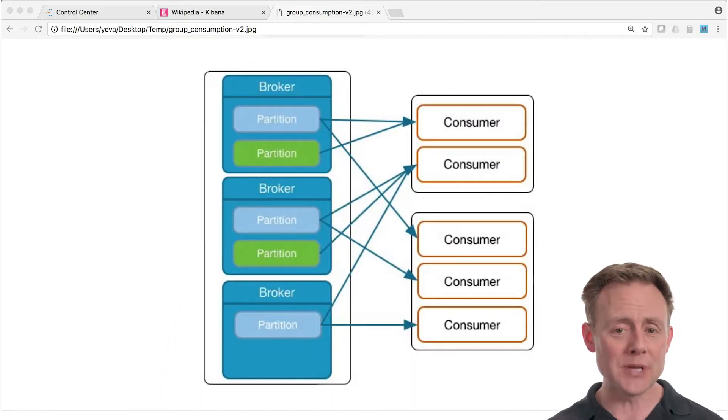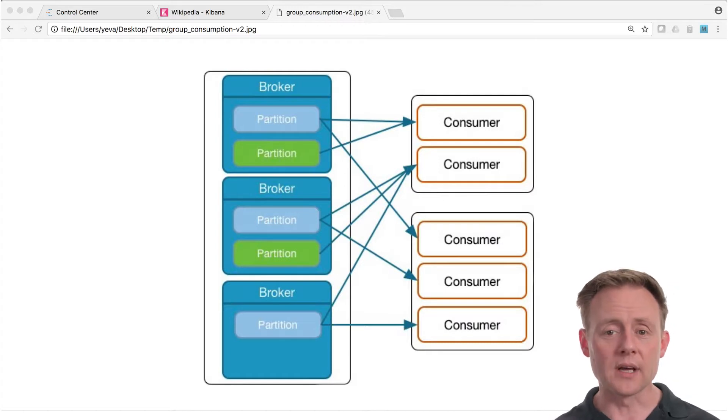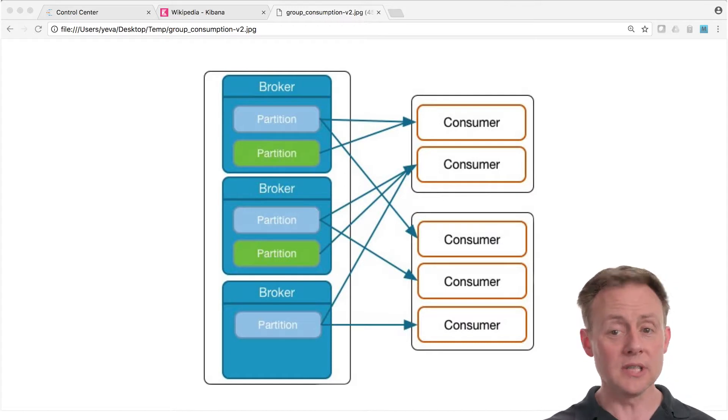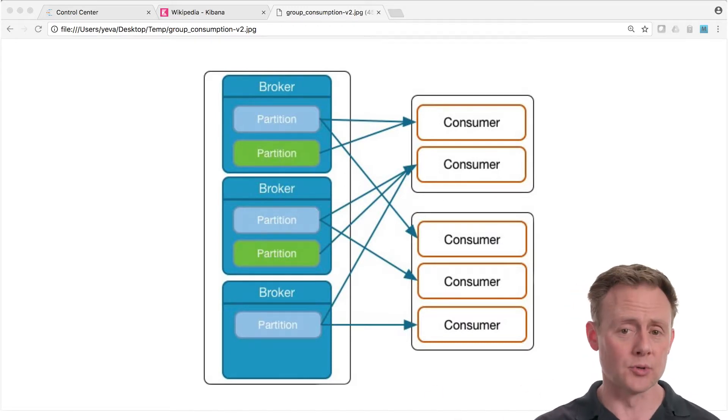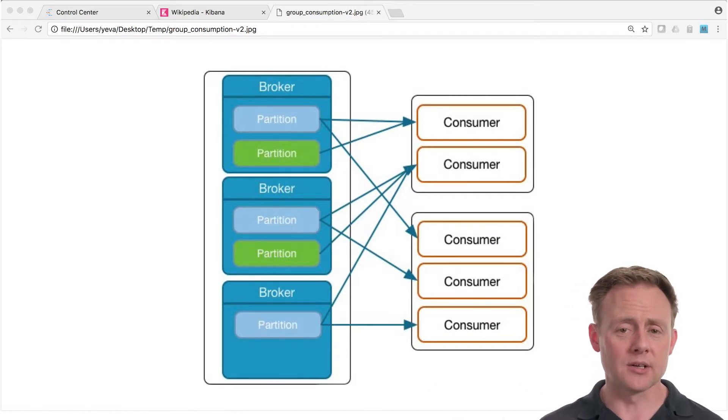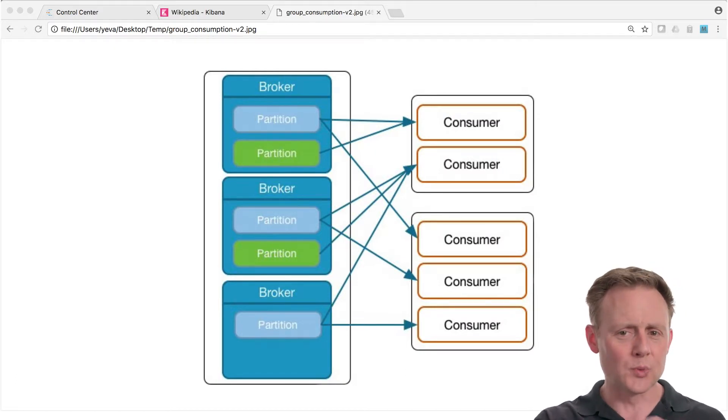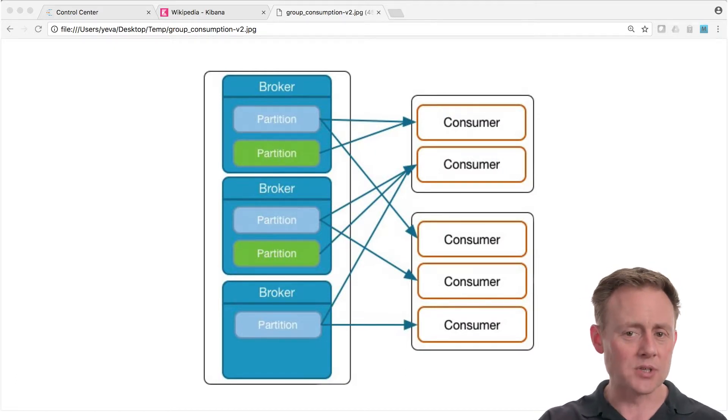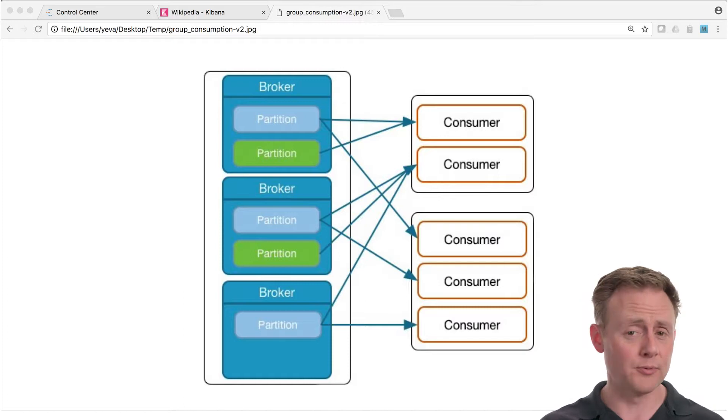Now, a consumer rebalance happens when a consumer leaves the group or joins the group. And a consumer rebalance is just where the cluster is going to reassign partitions to consumers in the group from where they were previously. Now, if you've already read to the back of the book, you know that there are a couple of other reasons besides just consumers entering and leaving the group. But we're trying to keep this brief and focus on Control Center, so we'll skip those for now. The thing is, during a rebalance, consumption is paused. It has to be. Take note of that. We'll talk about it later.